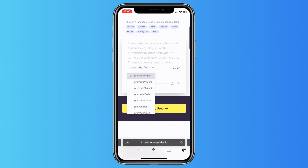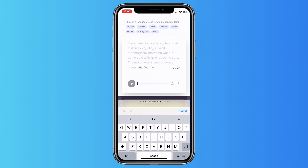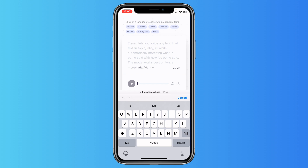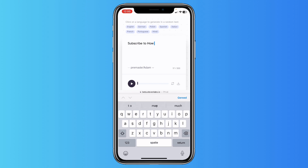What you can do is just type the text. You can use the viral TikTok voice, especially on TikTok, or you can use the other voices that 11labs offers. You can just type a text, for example: 'Subscribe to How To Tool.'